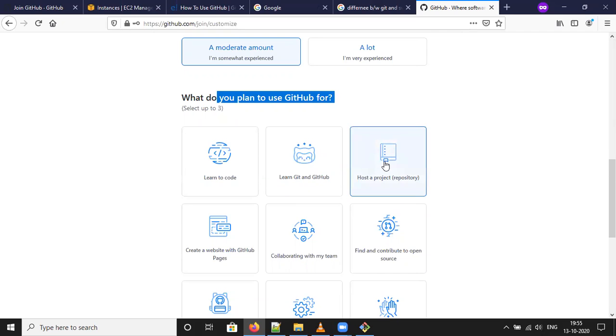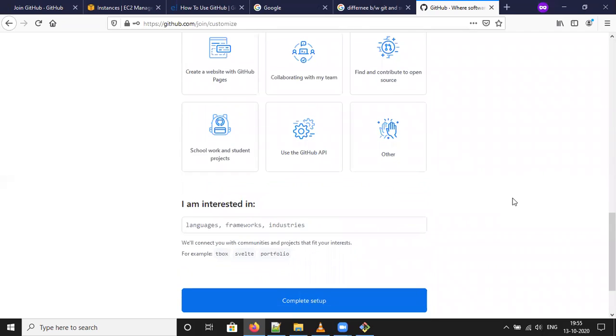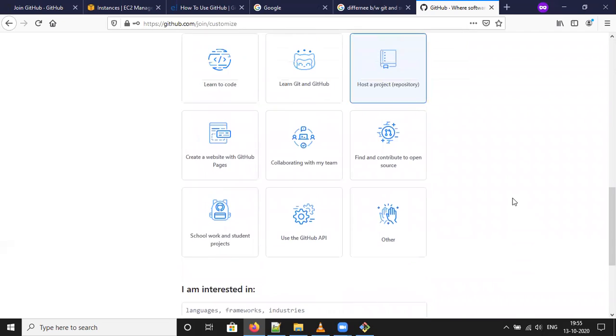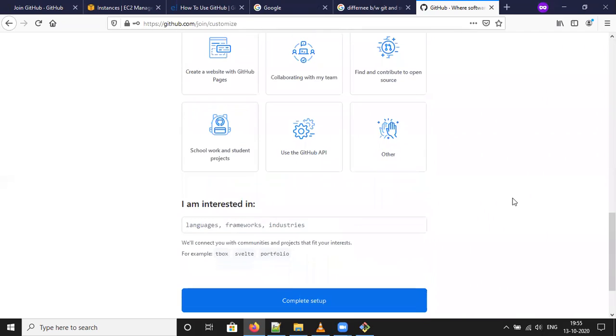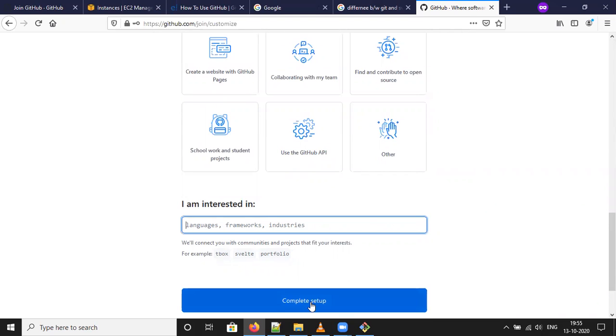I am selecting this one. Language. I am interested in. Or else you can skip this one. Complete setup.